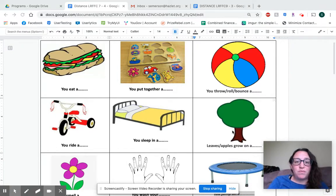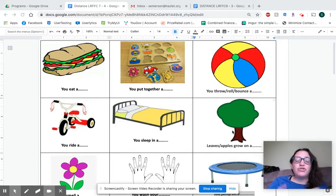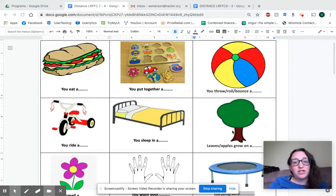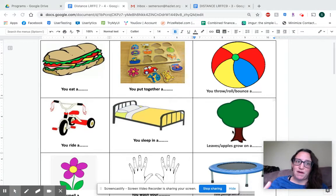I opened a new page to show you a different example of a page I may send you. These pages you can leave right on your computer — I made them so they all fit in one screen — or you can print them out, whatever you have access to, whatever is easier, whatever works better in your home.